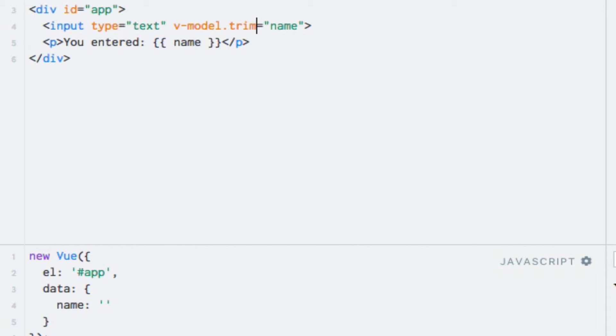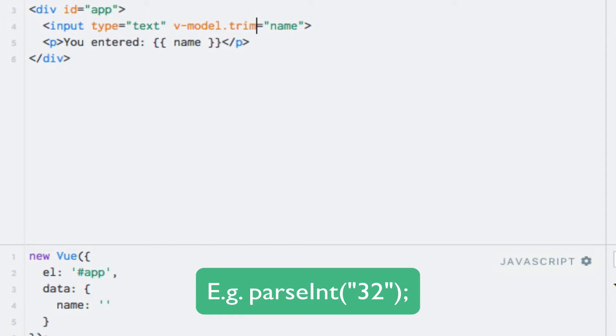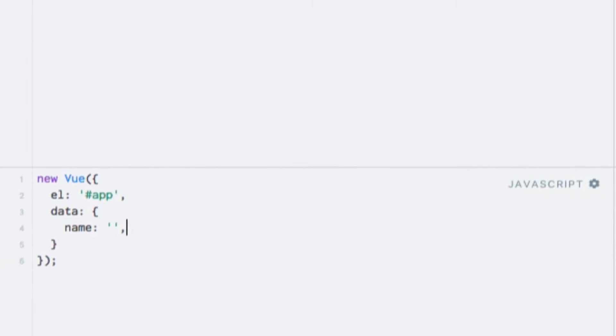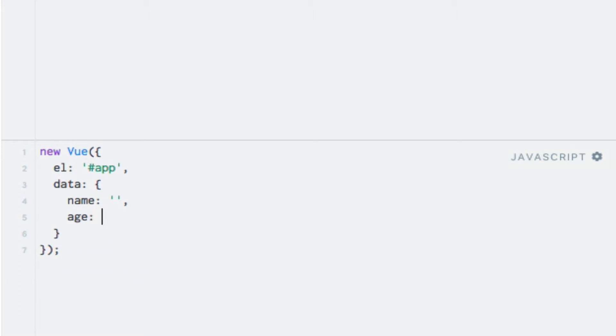The second modifier I'll show you is the number modifier, which ensures that the input is automatically typecasted to a number. You can think of this as the equivalent of calling the parseInt JavaScript function on the input. Let's test it out. Since we now need a data property that contains a number, I will add an age data property and use that in place of the name property. I will also remove the Trim modifier. So let's do the latter first. And here I'll replace the expression with age, which is a data property that I will add right here. I'll set it to 27.